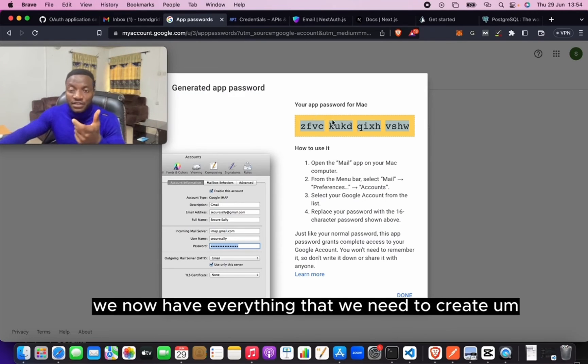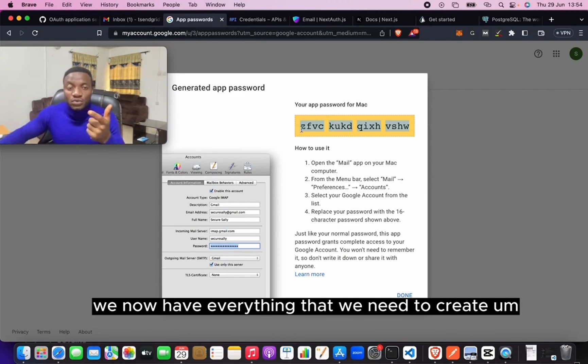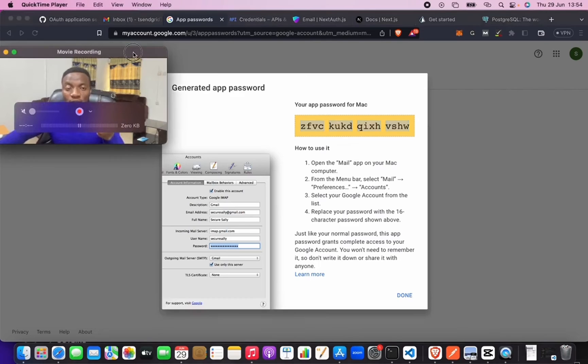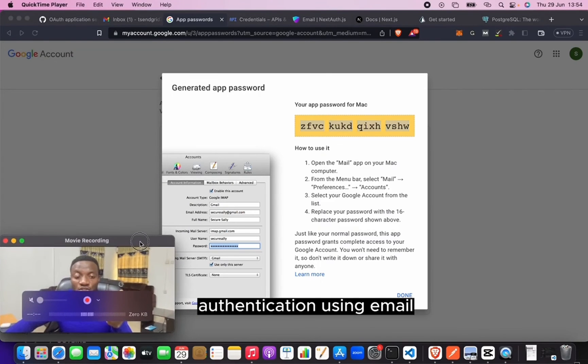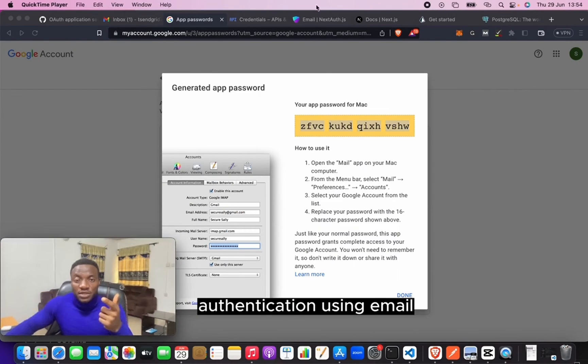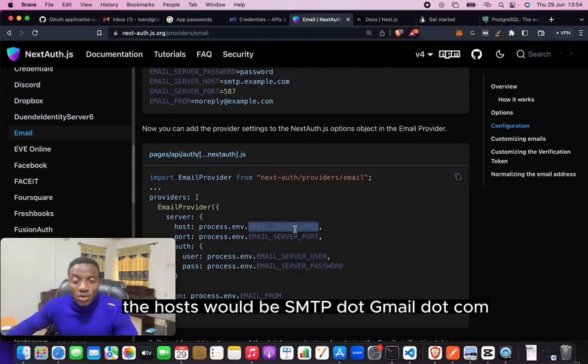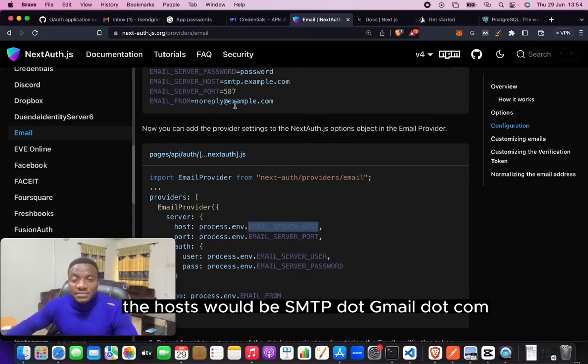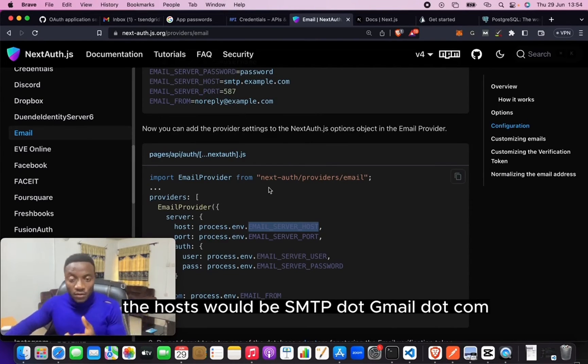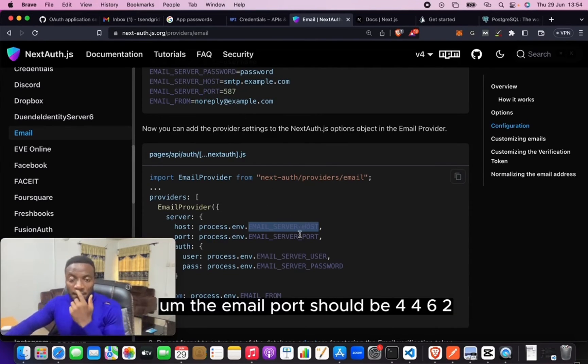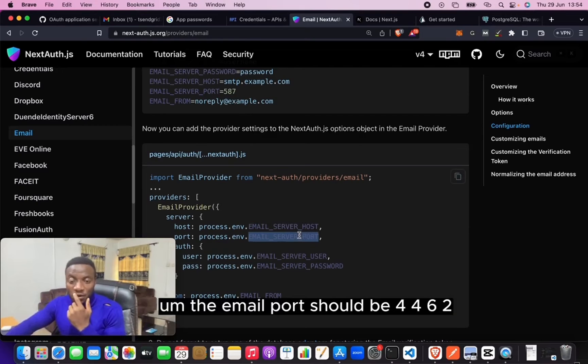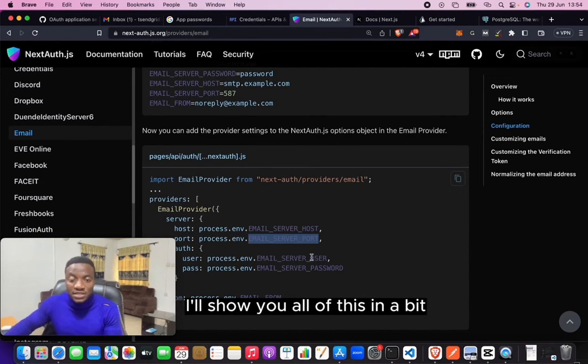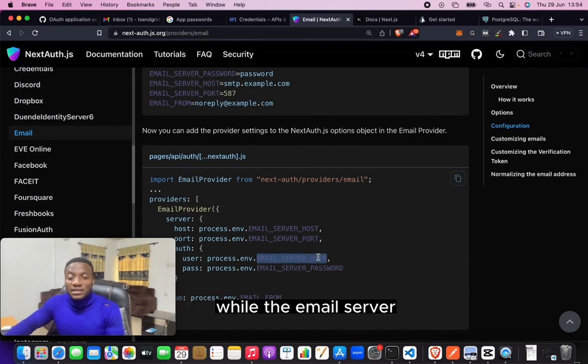Now back here, the host would be smtp.gmail.com. The email port should be 465. I'll show you all of this in a bit.